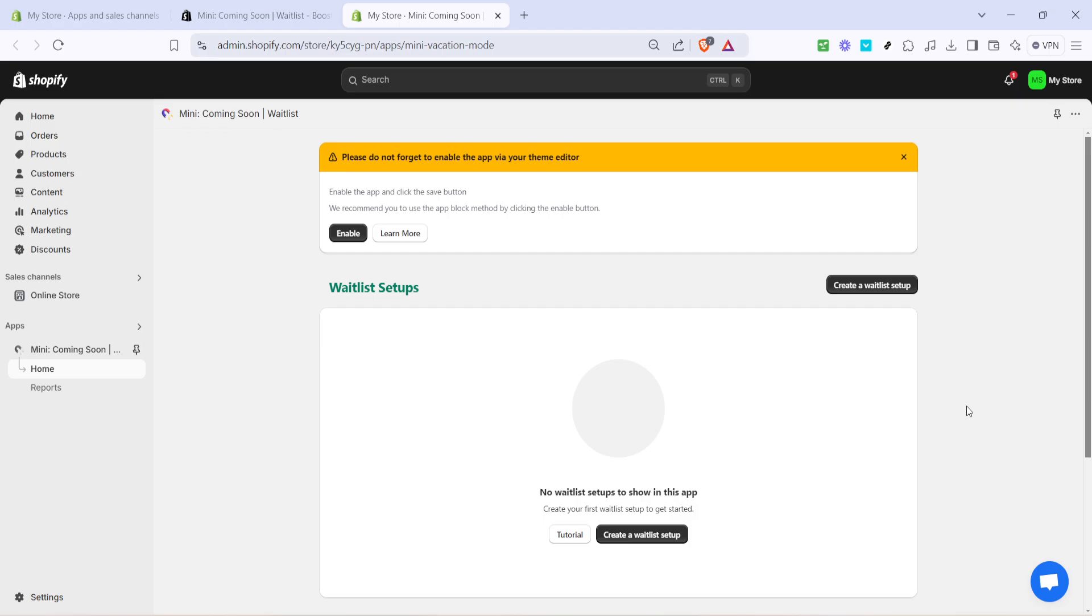And there you have it, a waiting list ready to capture customer interest and boost your sales with minimal hassle. Feel free to rewatch this guide if you need any reminders. Thanks for tuning in and happy selling.